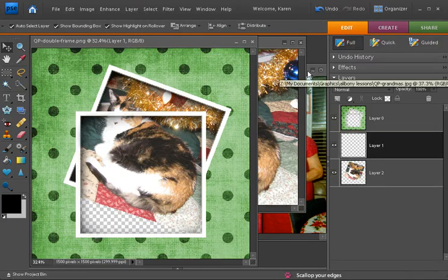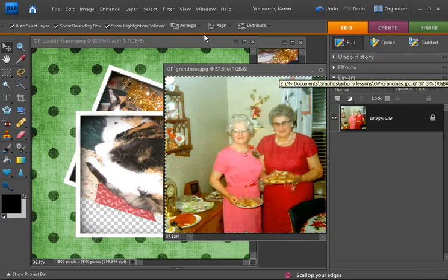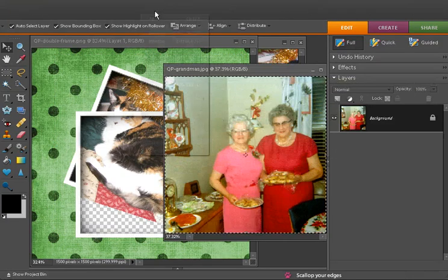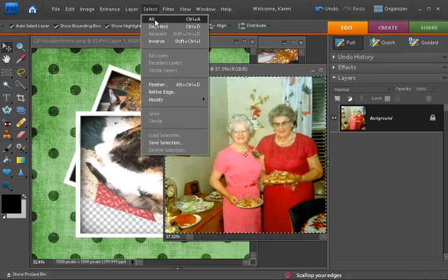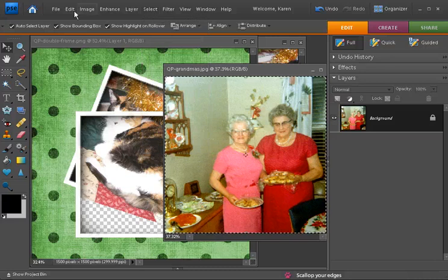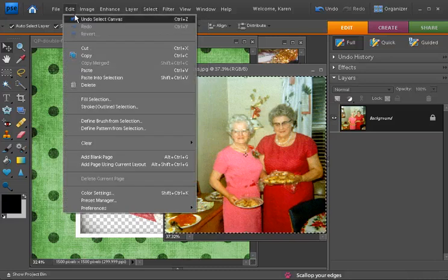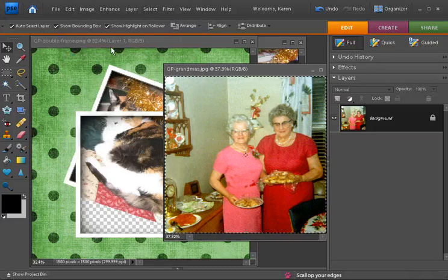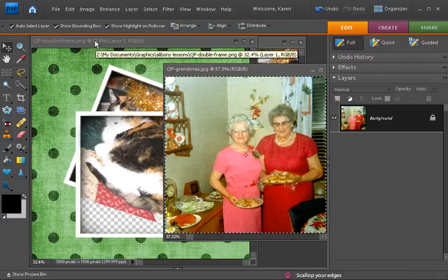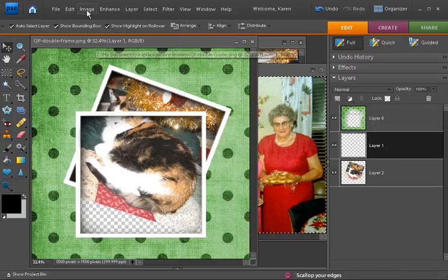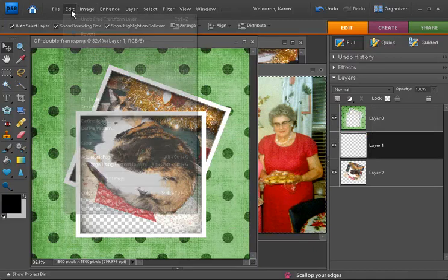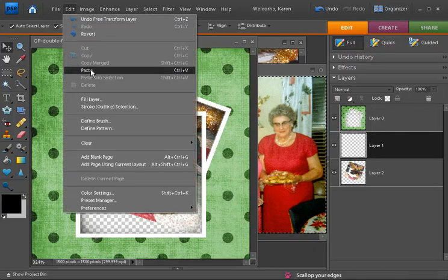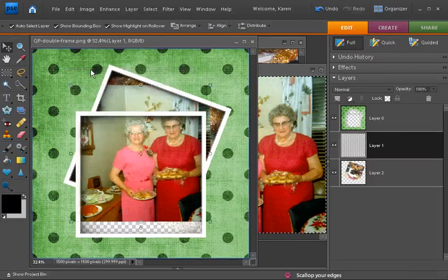Choose the second photo. From the Select menu, choose All. From the Edit menu, choose Copy. Click on the Quick page. From the Edit menu, choose Paste.